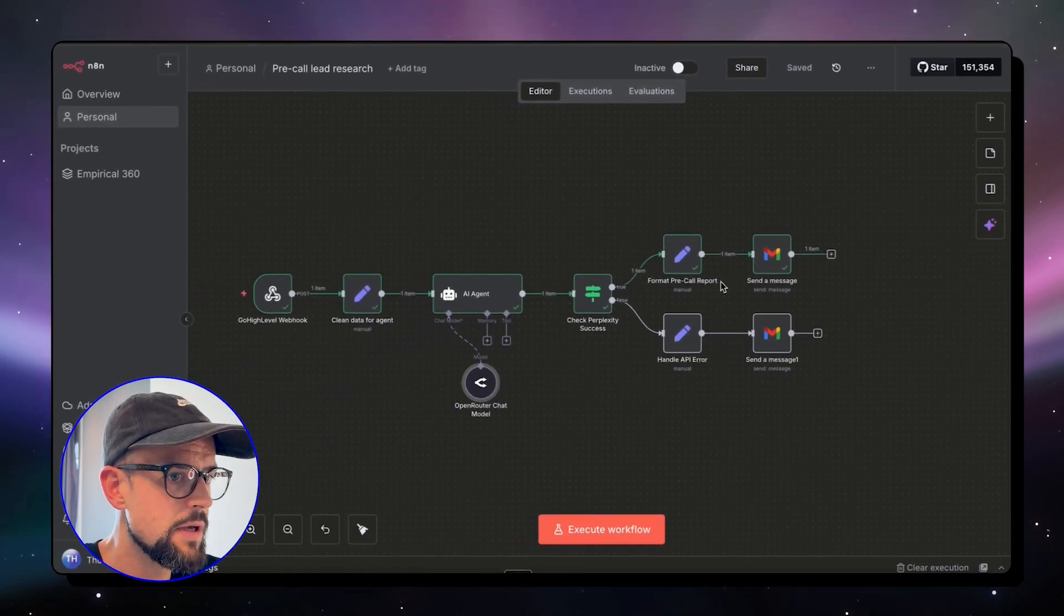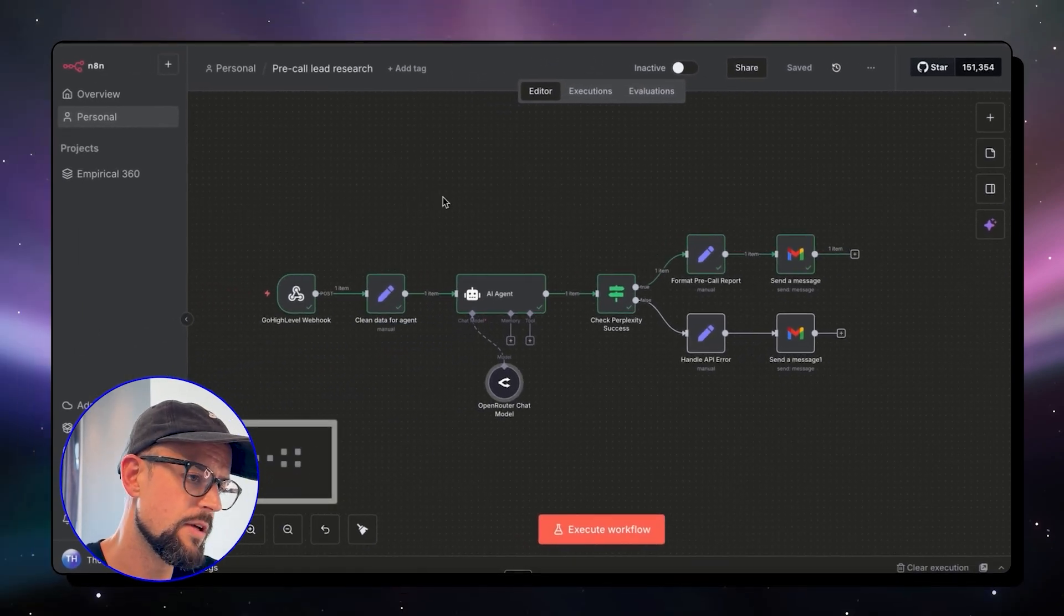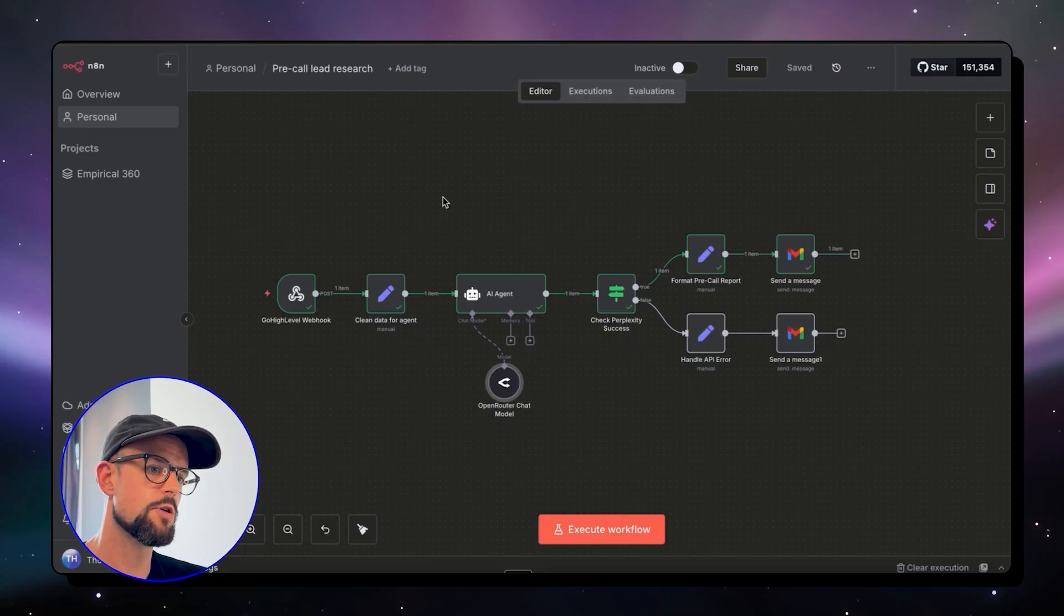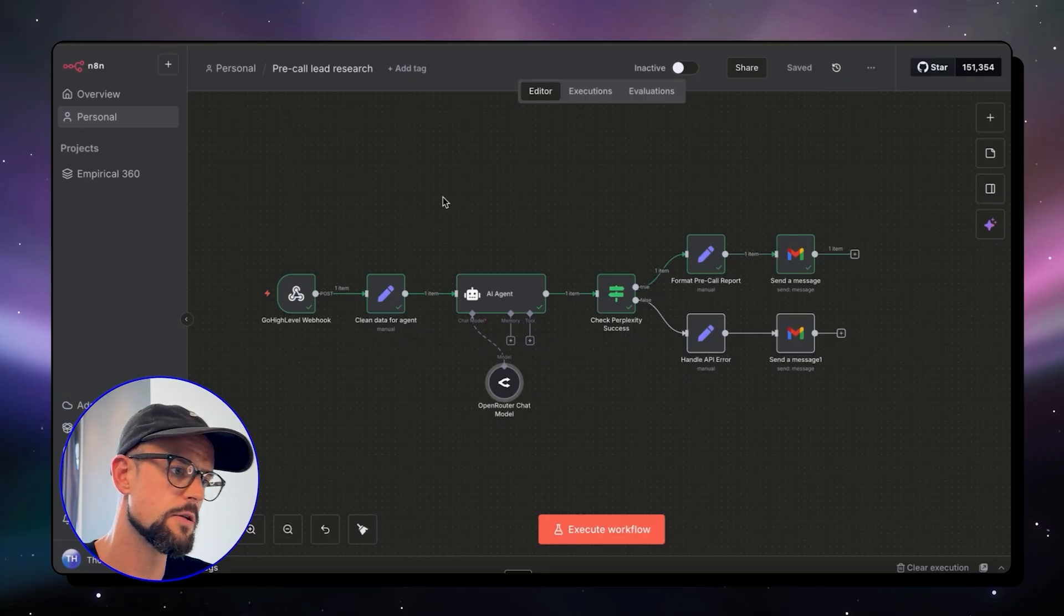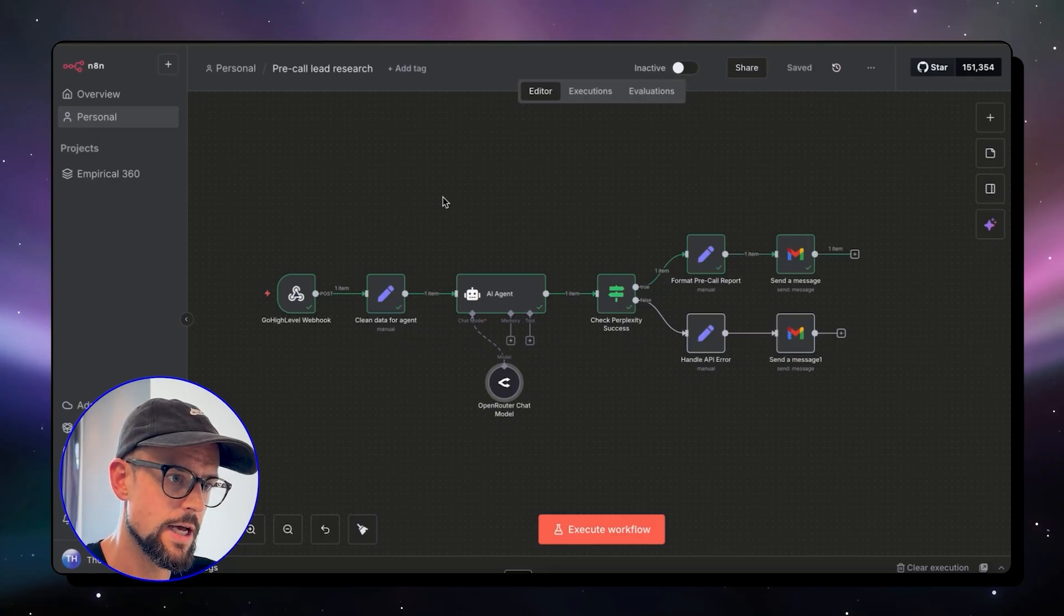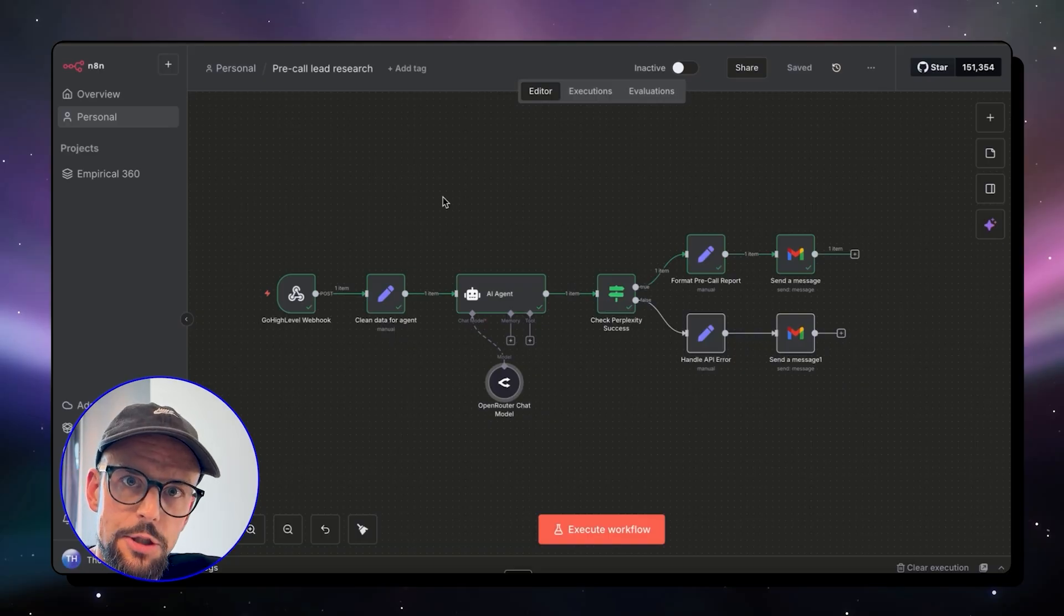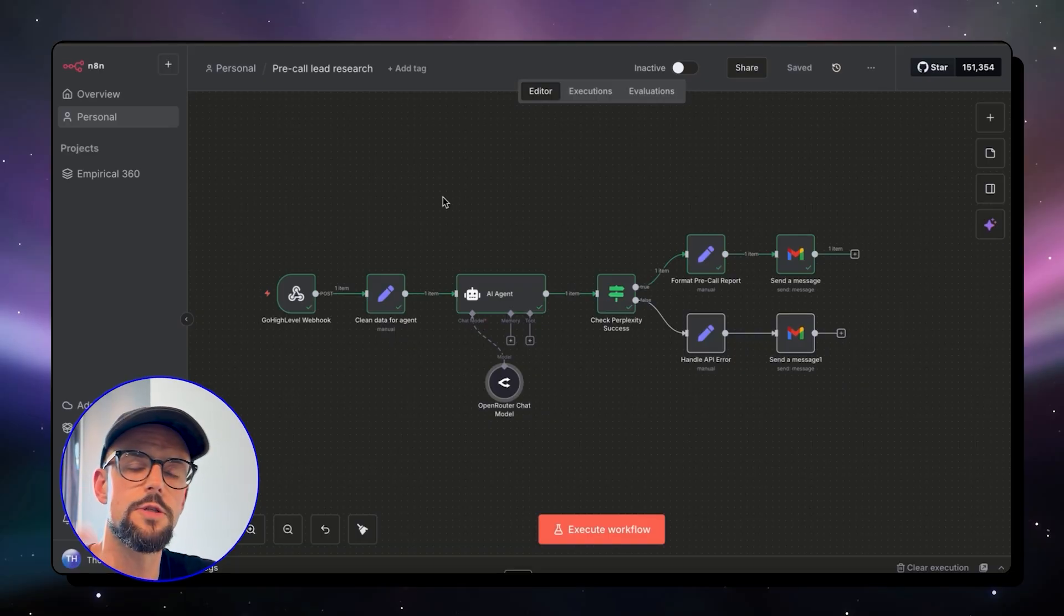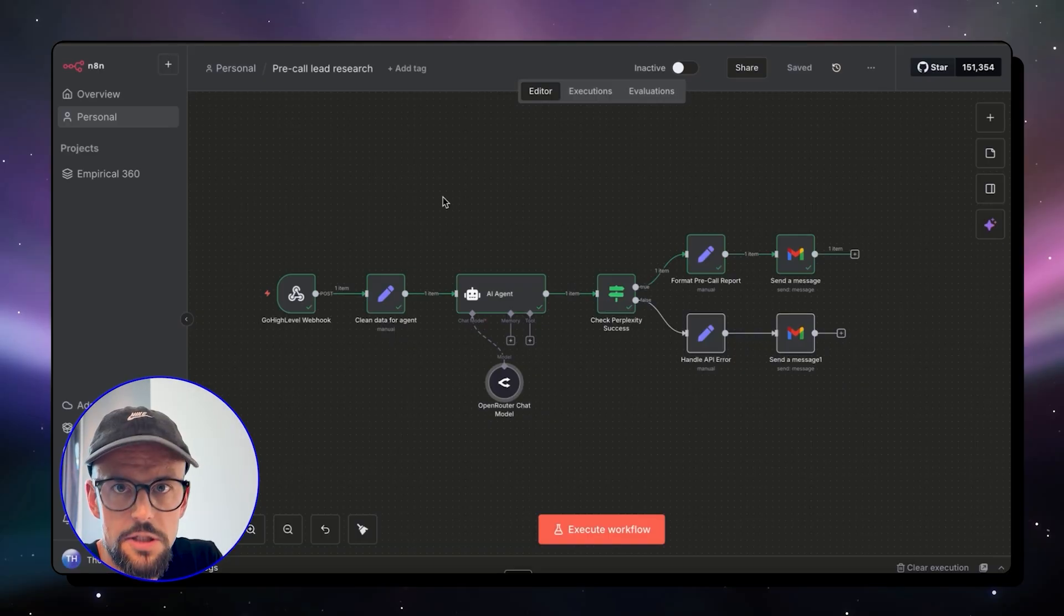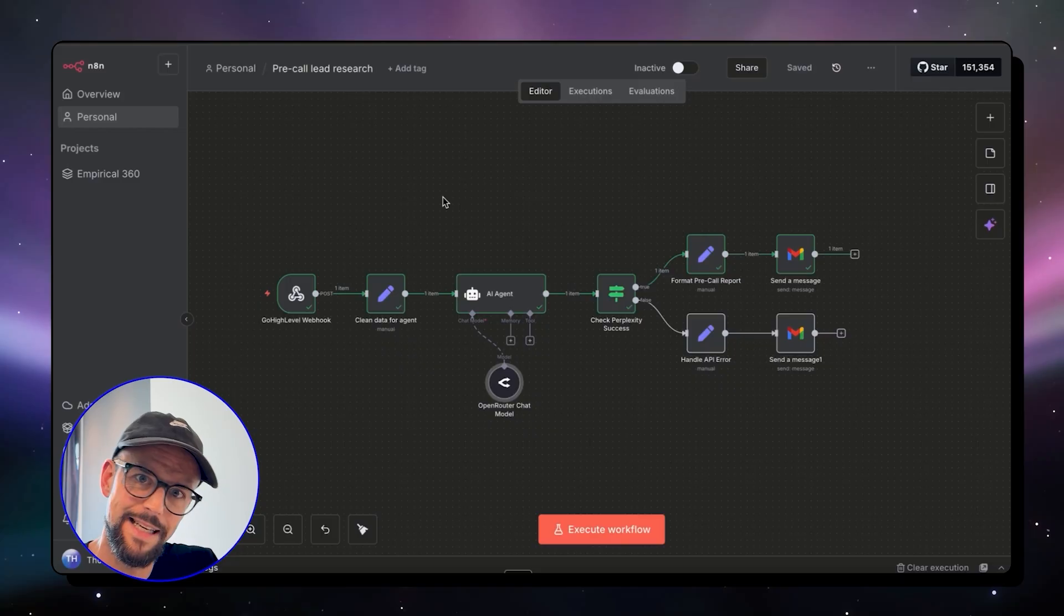In terms of getting something up and running and working, that took me about 10, 15 minutes to configure everything, to bring the data through and to get to that end stage.